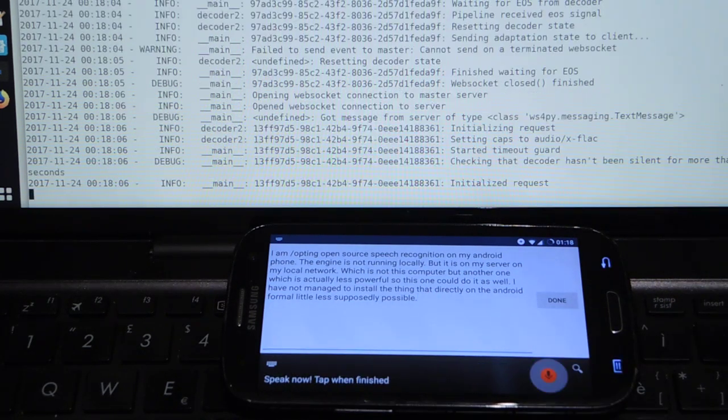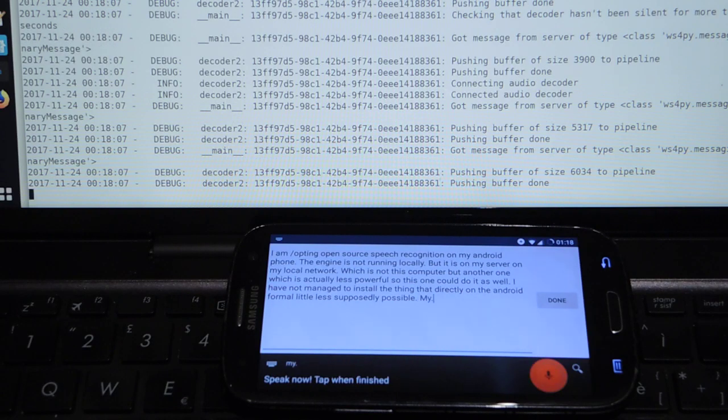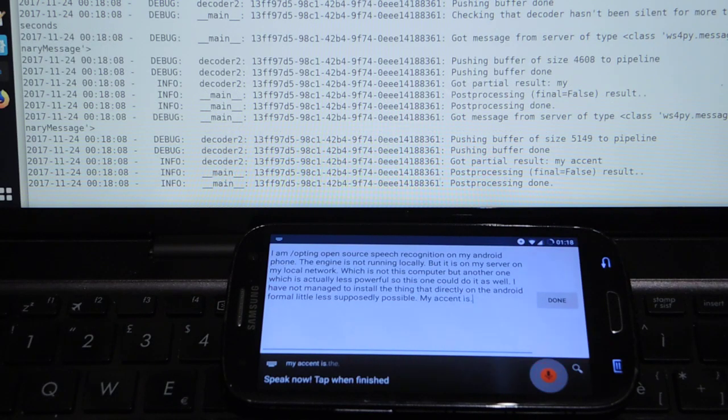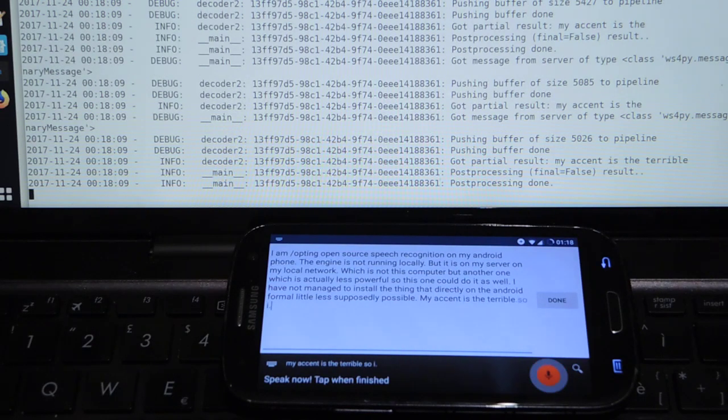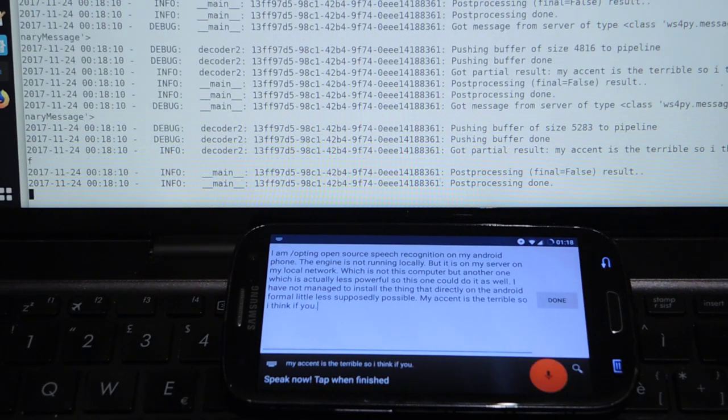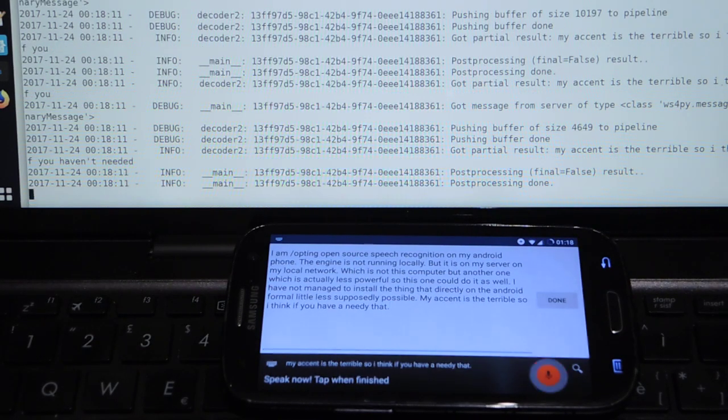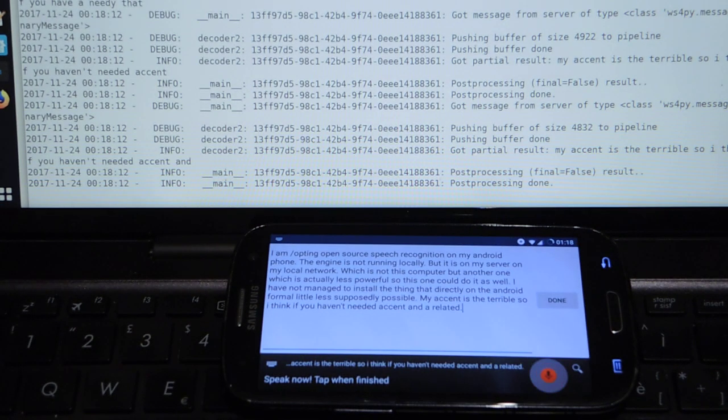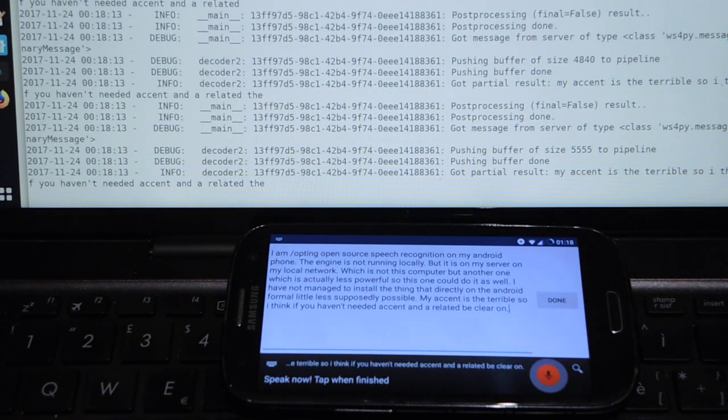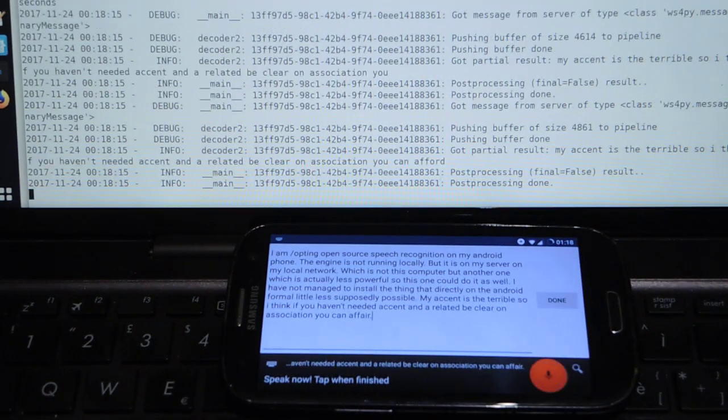My accent is pretty terrible, so I think if you have a native accent and a relatively clear pronunciation, you can fare better than this.